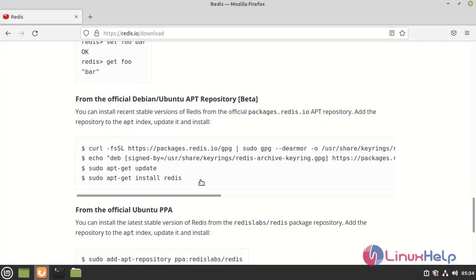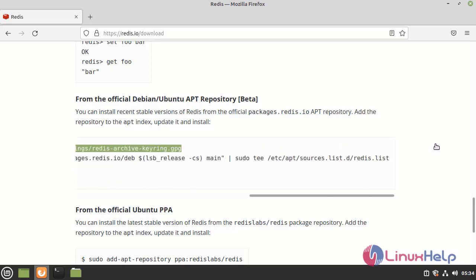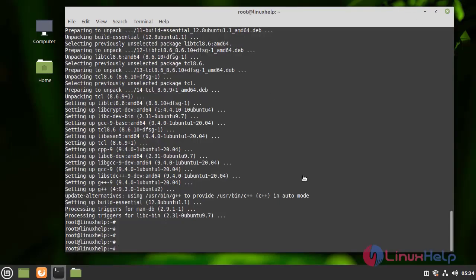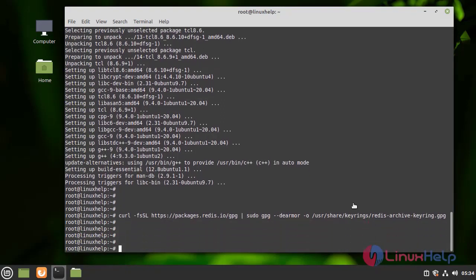Now, I am going to copy this key and run it in my terminal. This is the Redis package key.